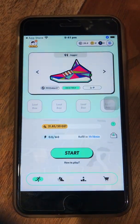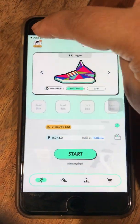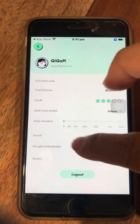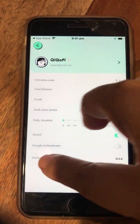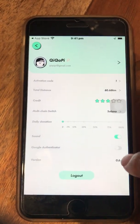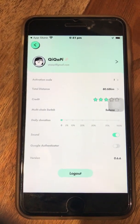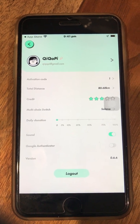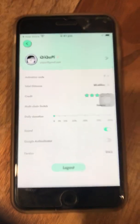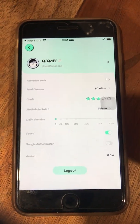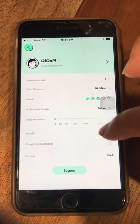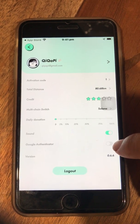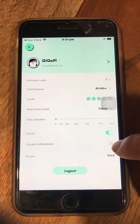Let's open the app and go to the upper left corner. As you can see, version 0.6.6 — that's how you know you have the latest app. To activate the 2FA, the second step is you click Google Authenticator and turn that on.